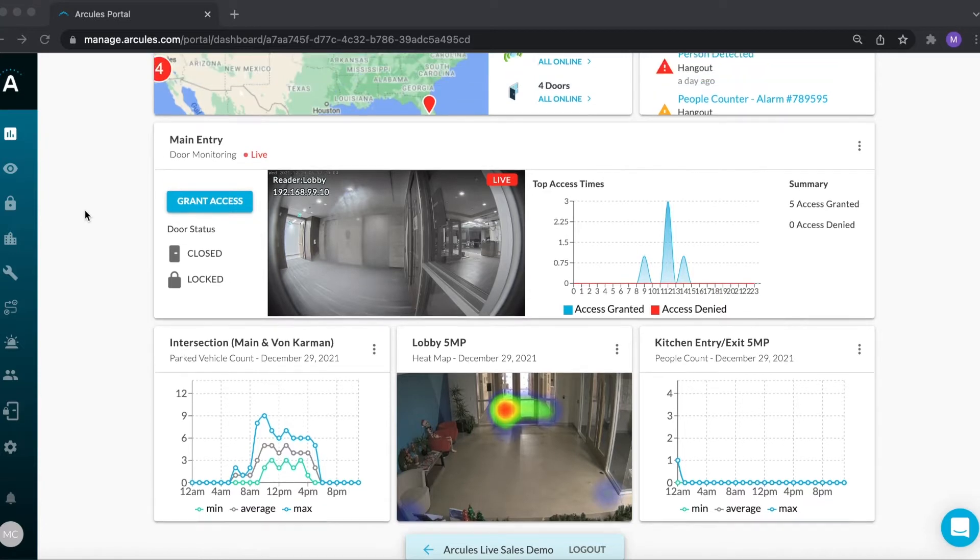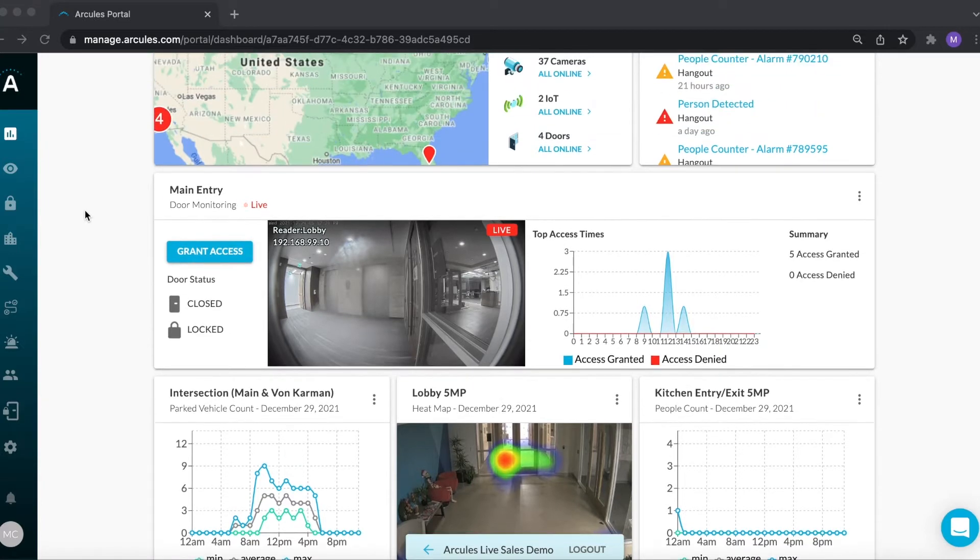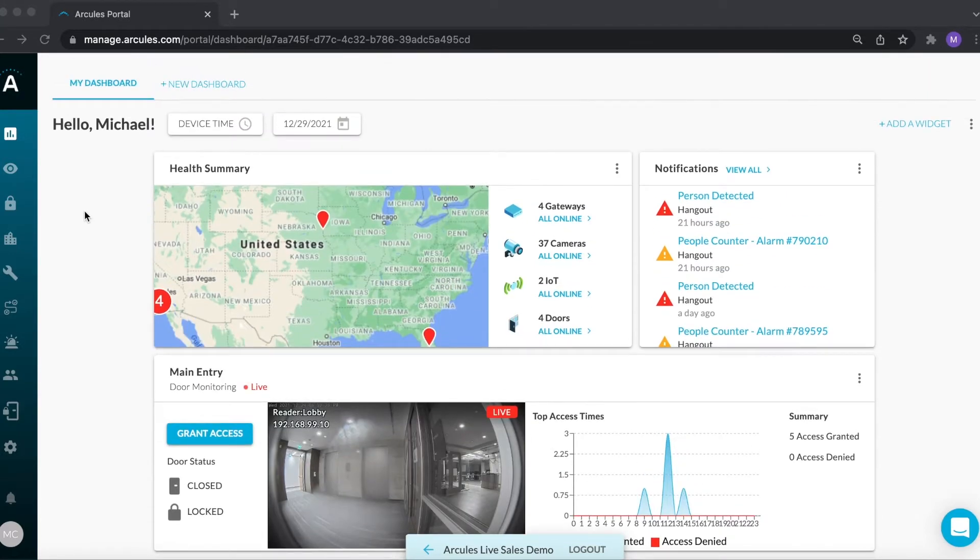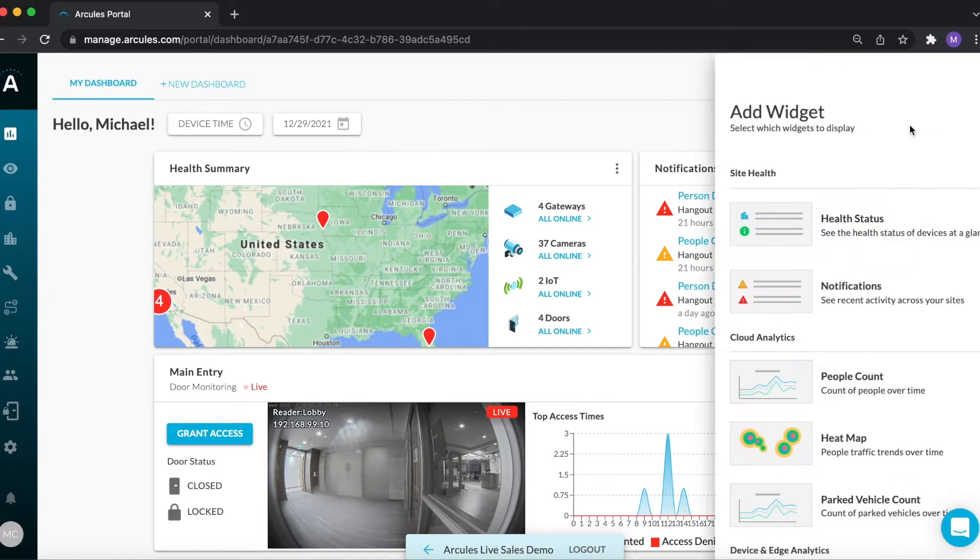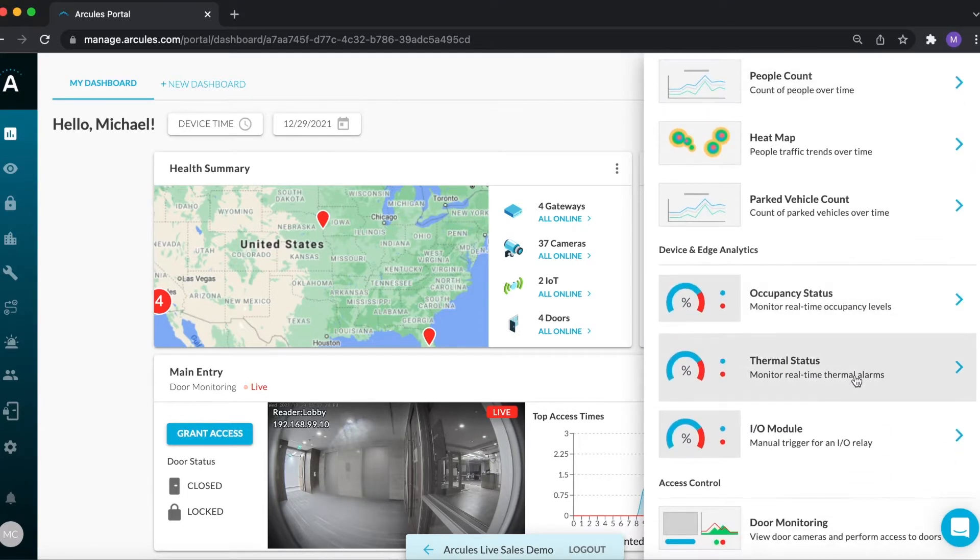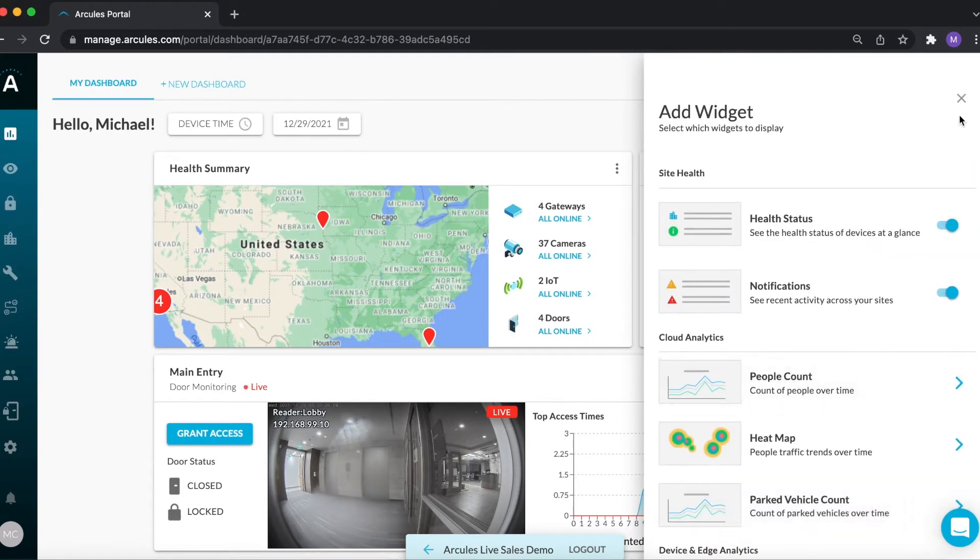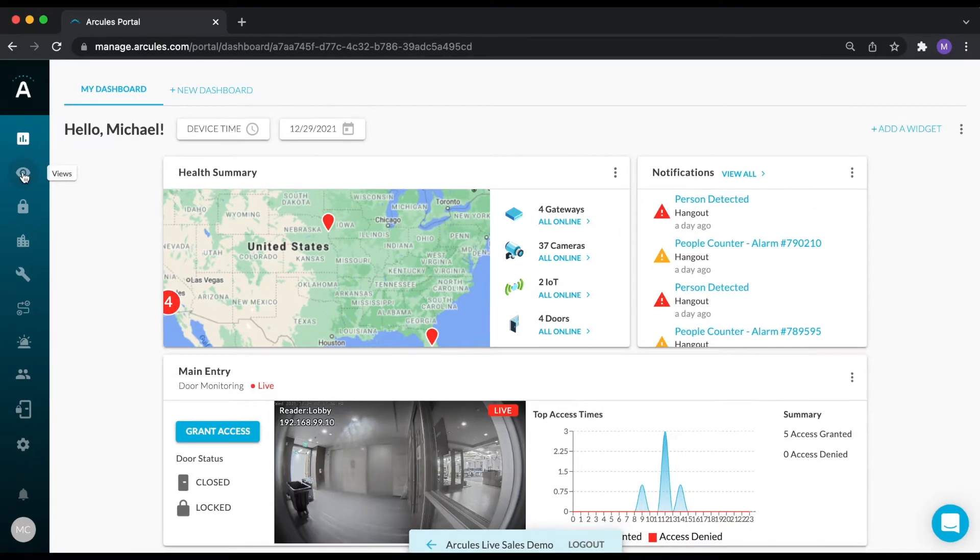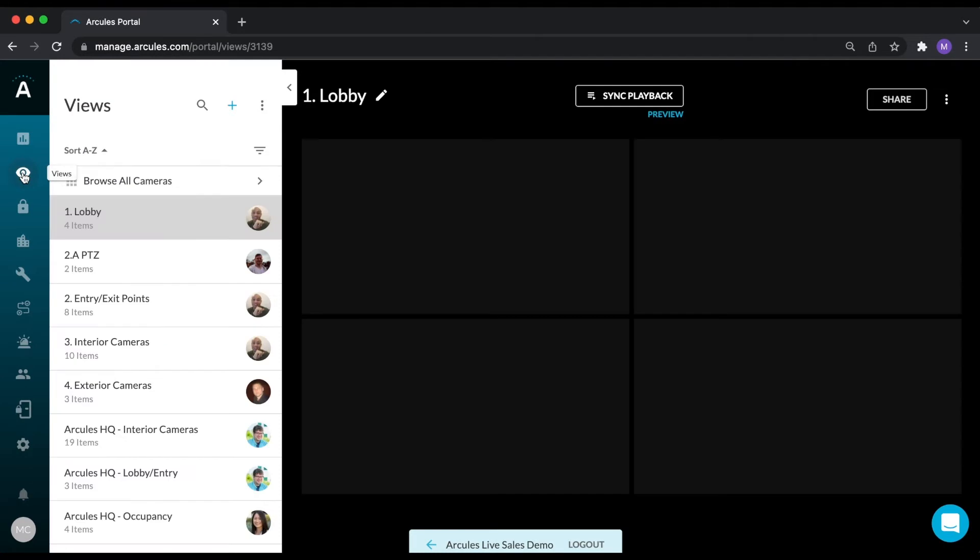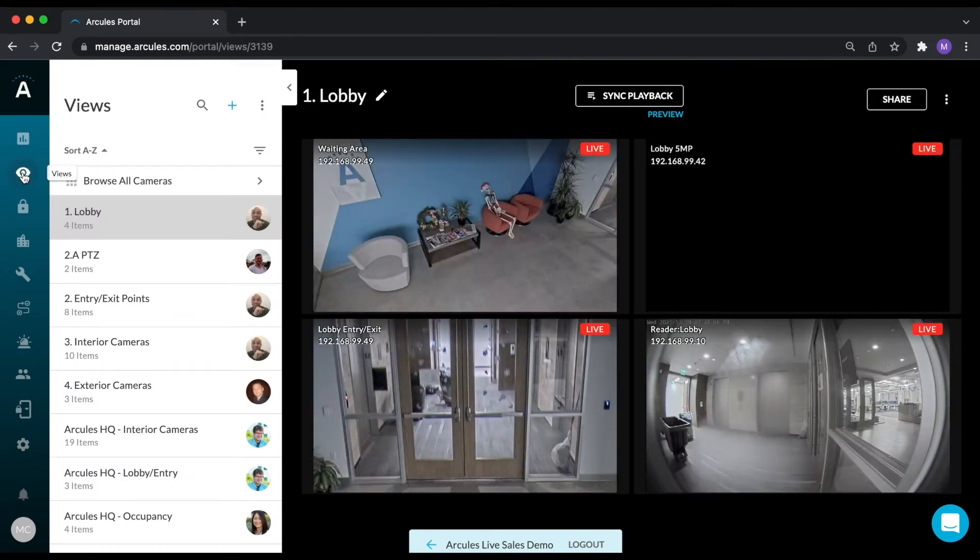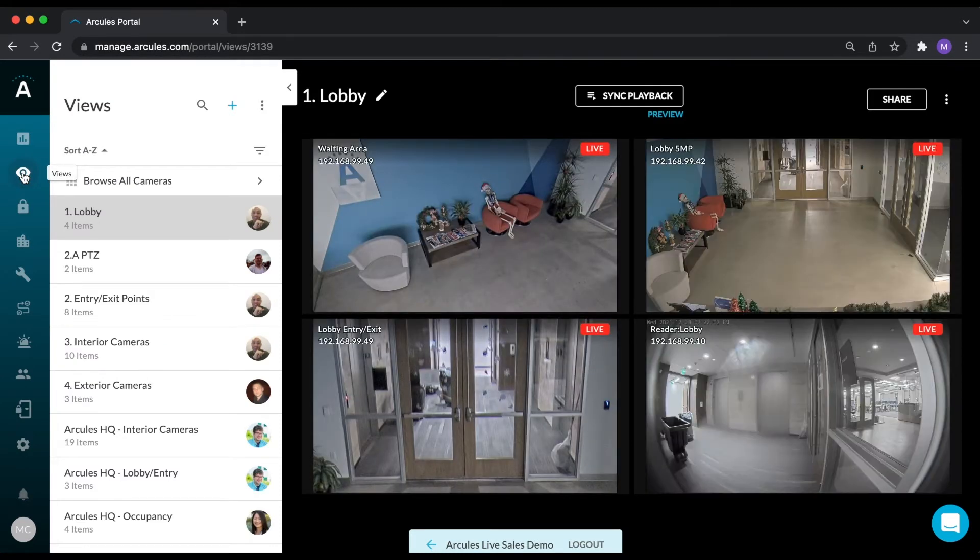Adding additional widgets is as simple as clicking on the add a widget button and selecting from the list of widgets. The views page allows you to view live and recorded video from your cameras.